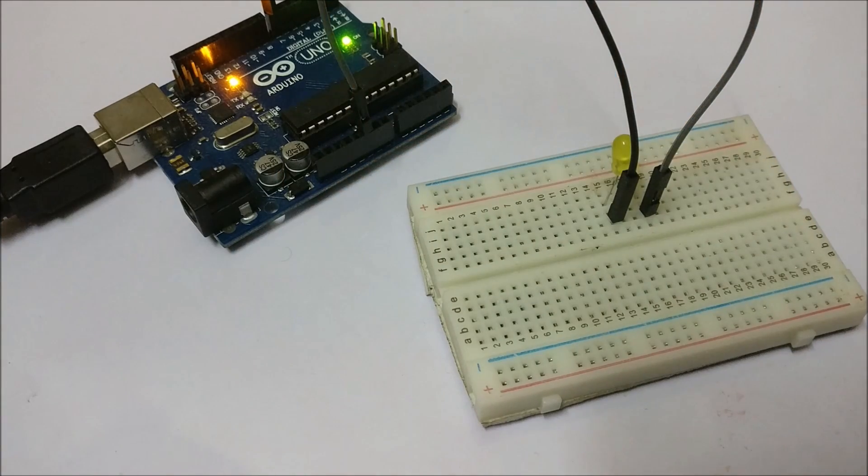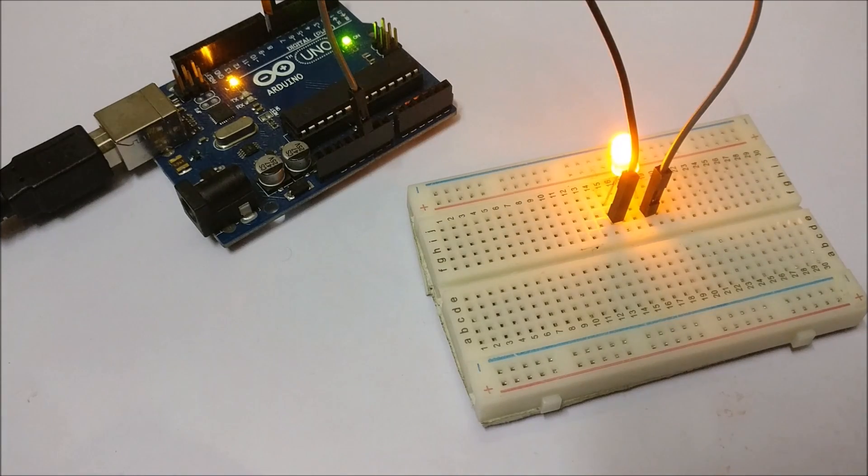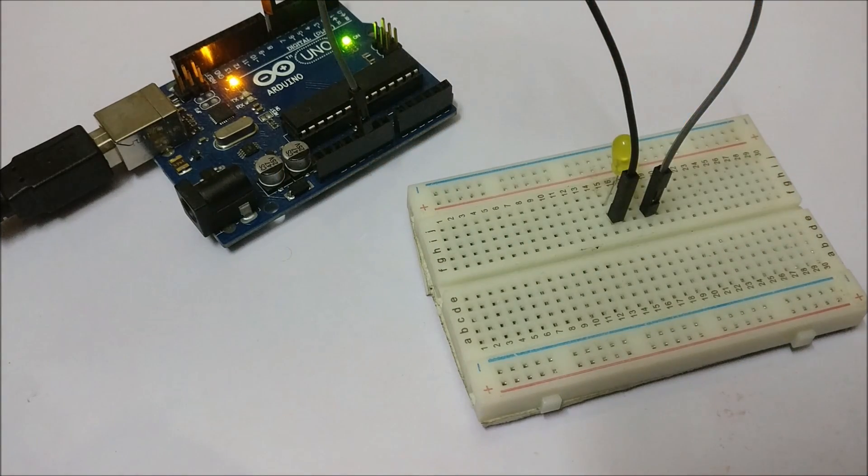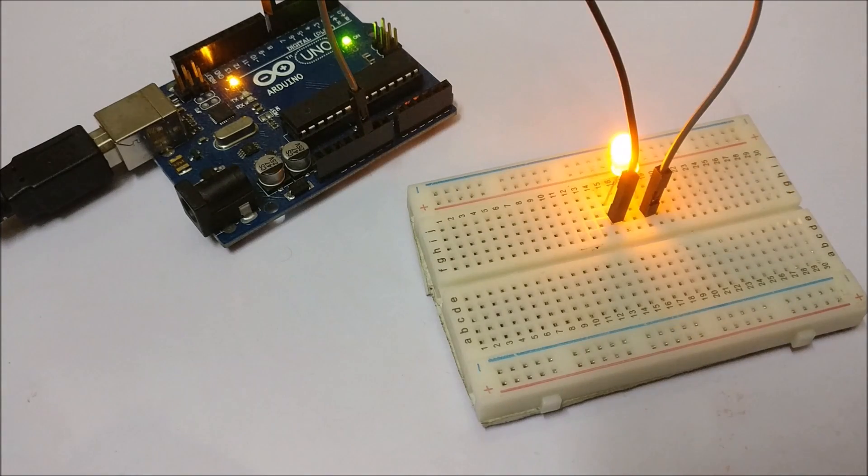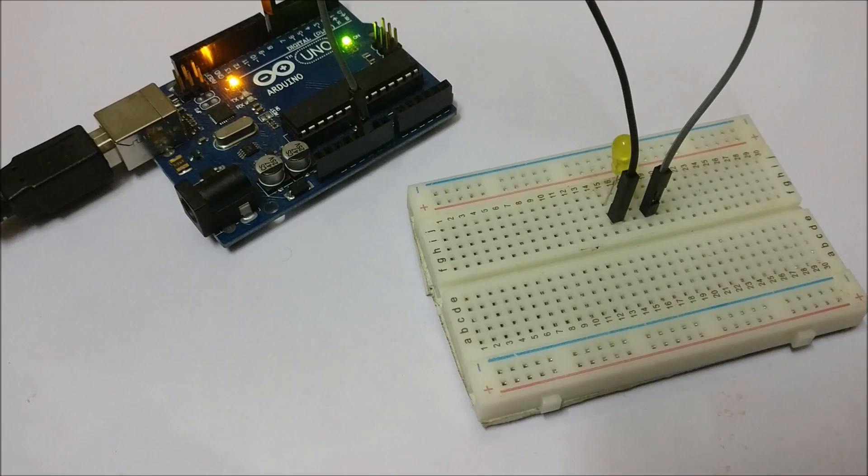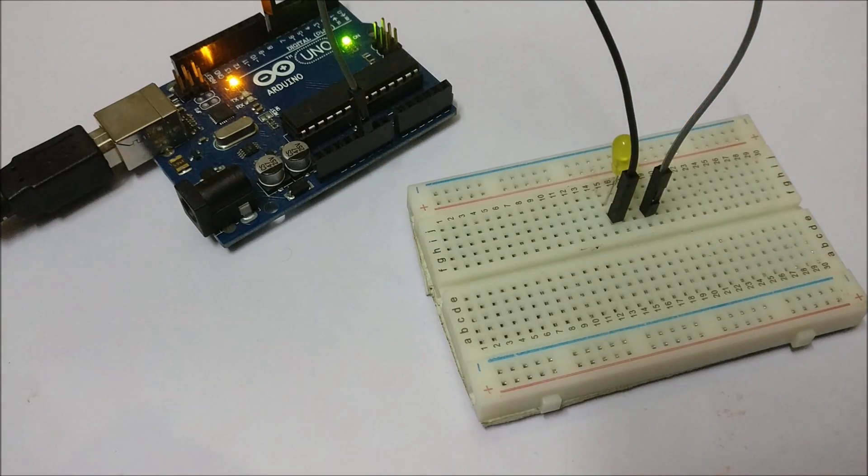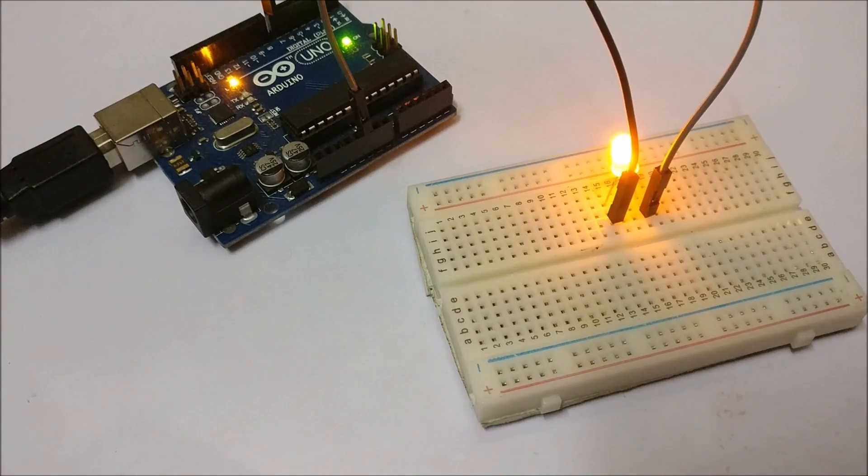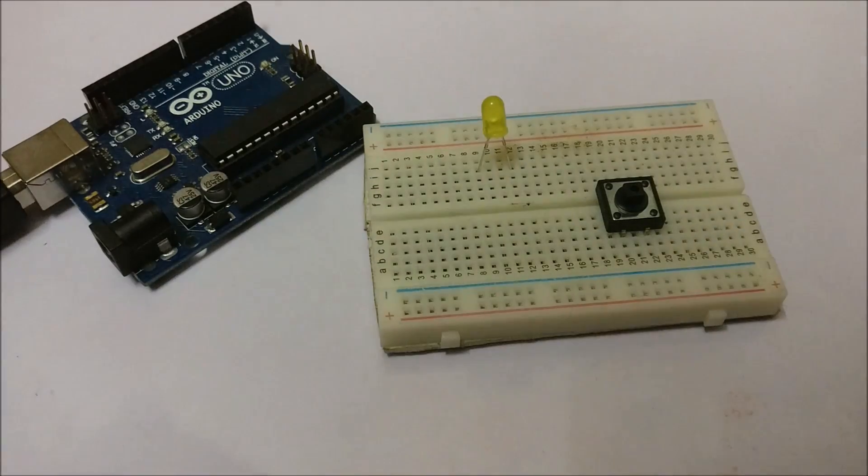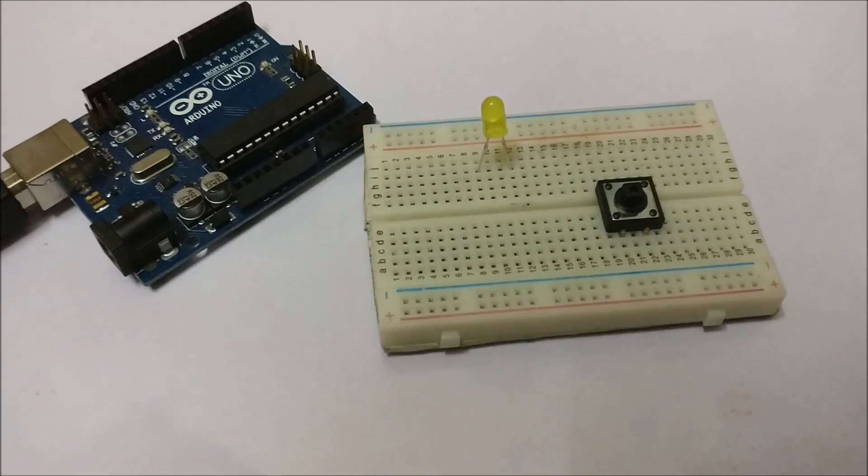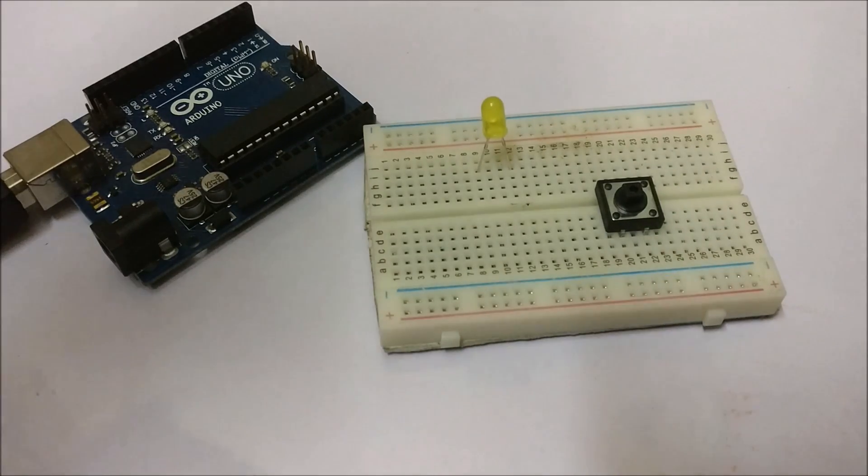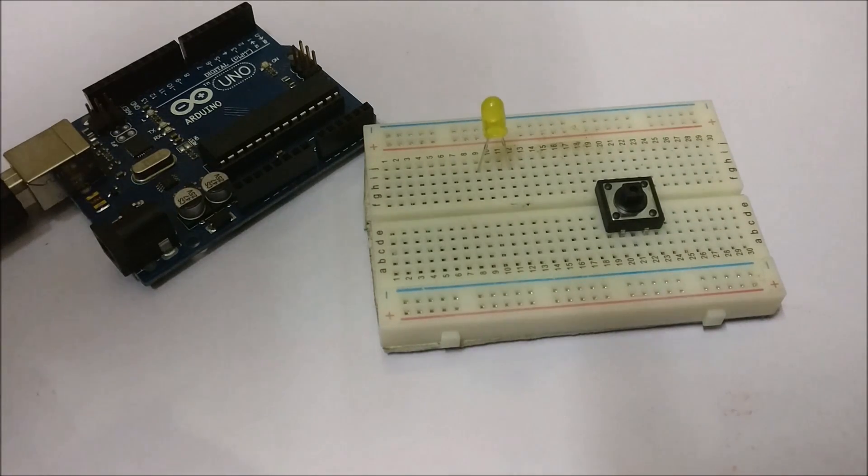So now let's use the push button to control the LED. To control the LED, now we shall build the circuit for controlling the LED using a switch.